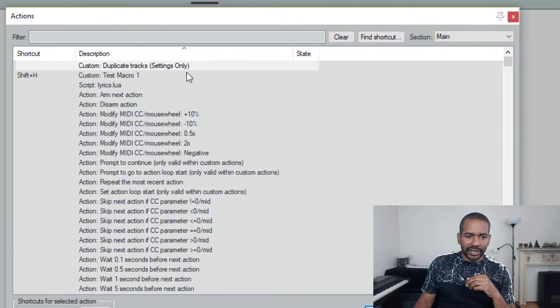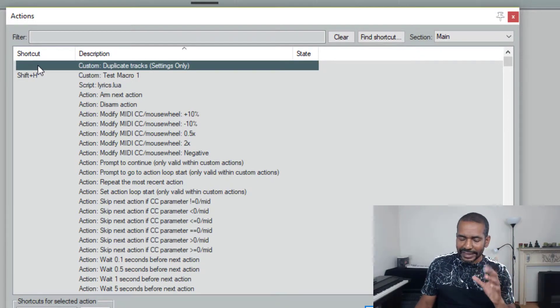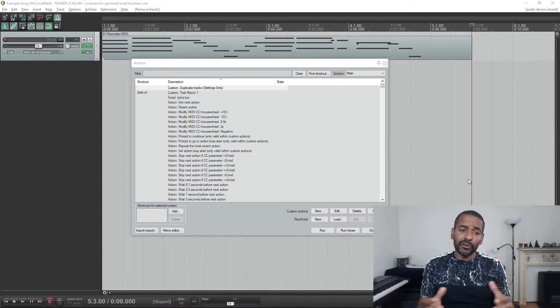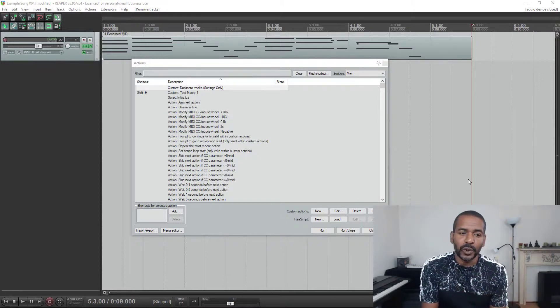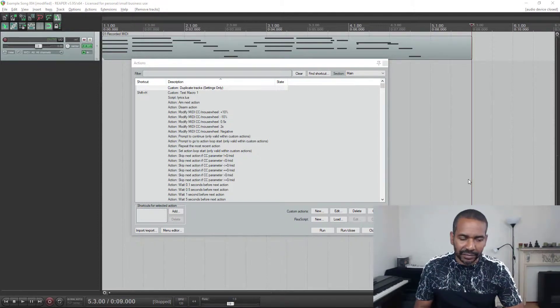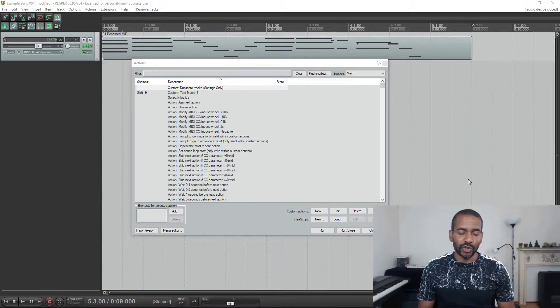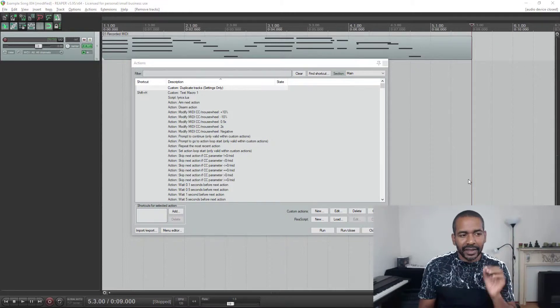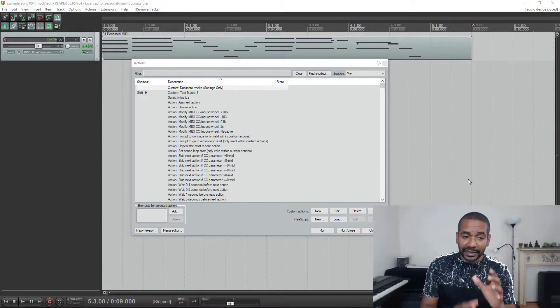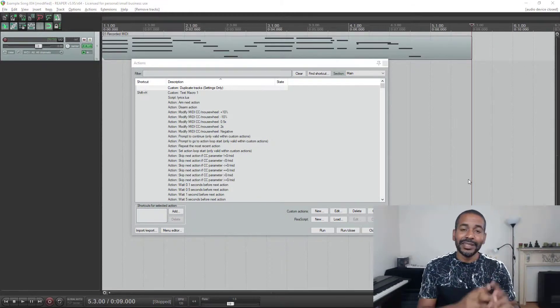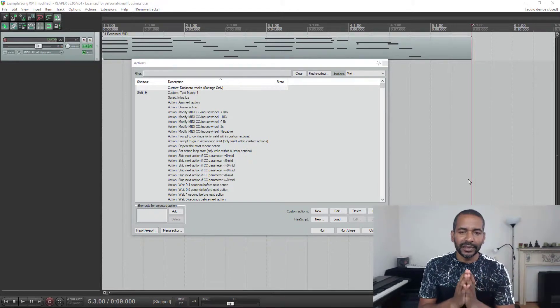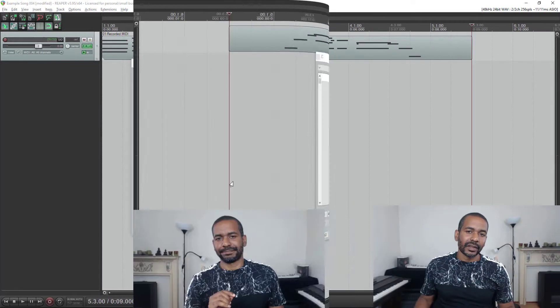And now as you can see it is already in your actions list. Okay, now of course we need a convenient way to activate this custom action. Of course I could add a shortcut. I think it would be perfect to add this custom action to the exact same menu as the original duplicate tracks. So let's do that.